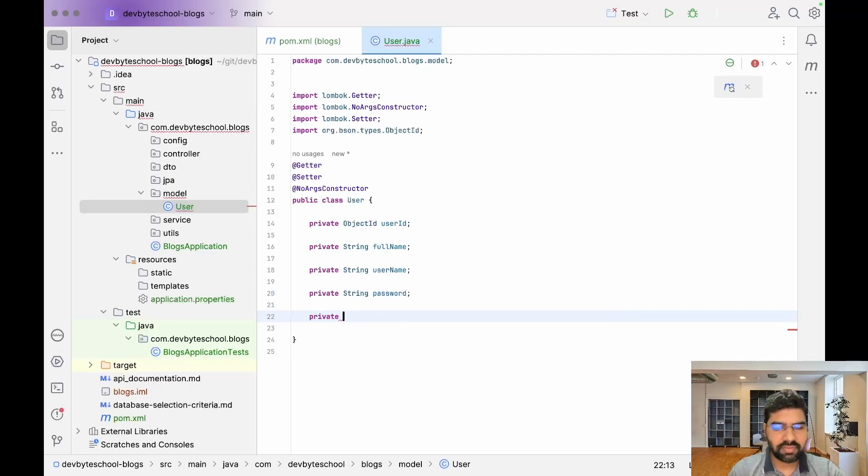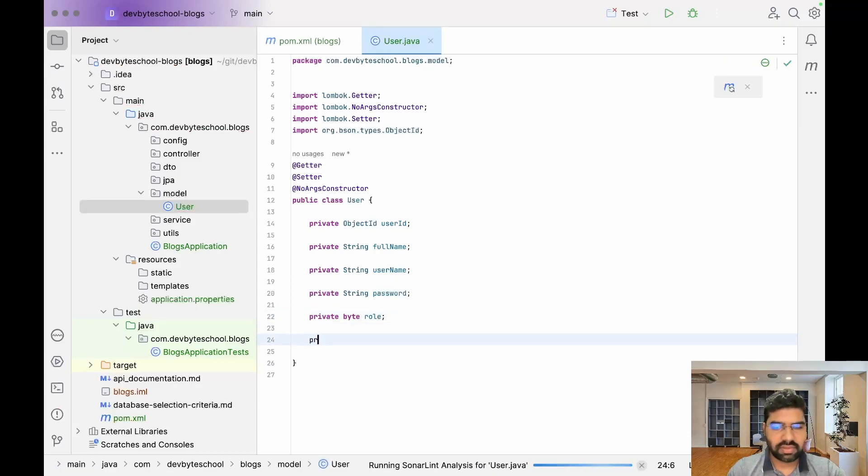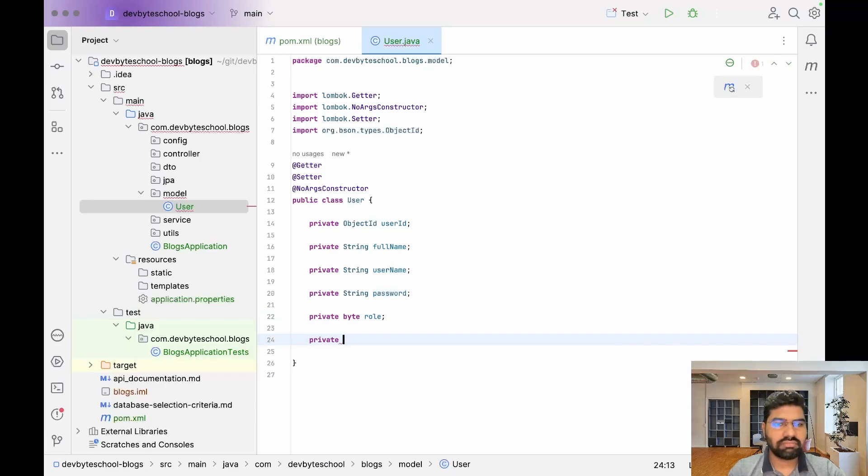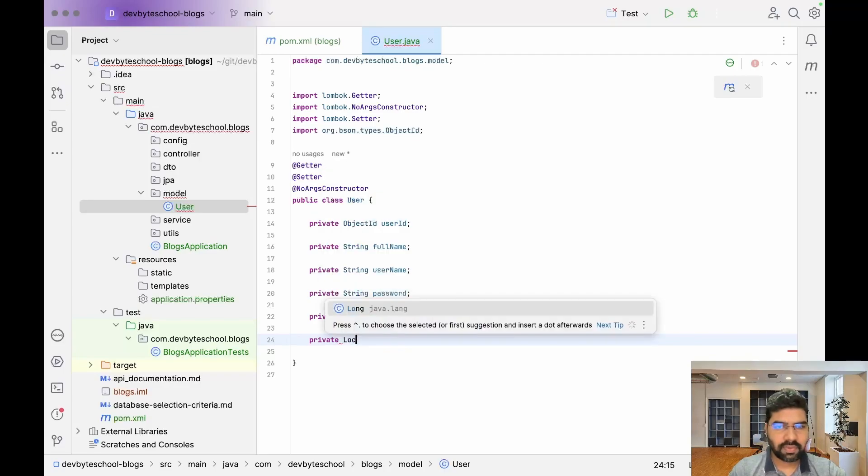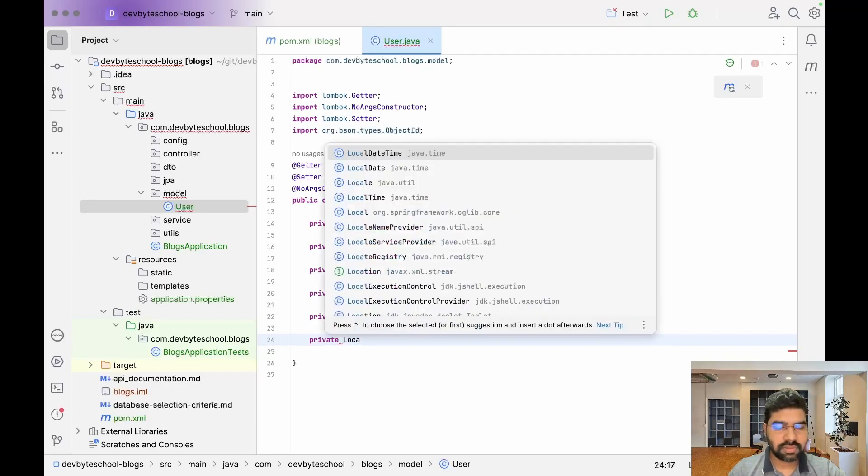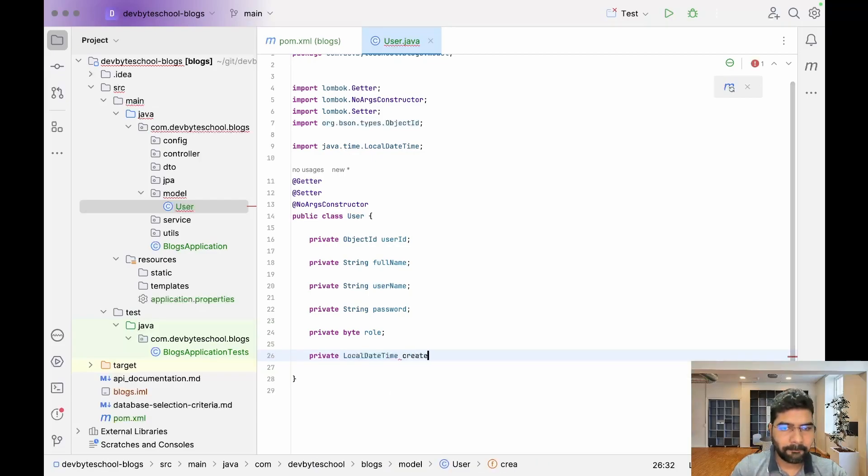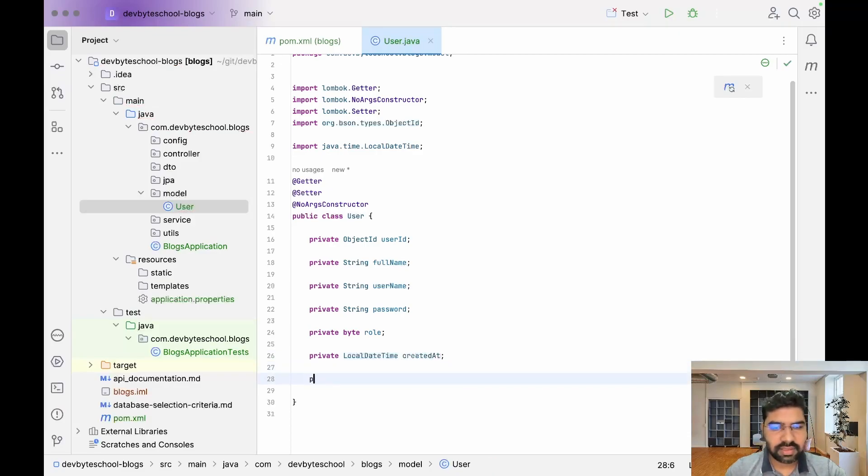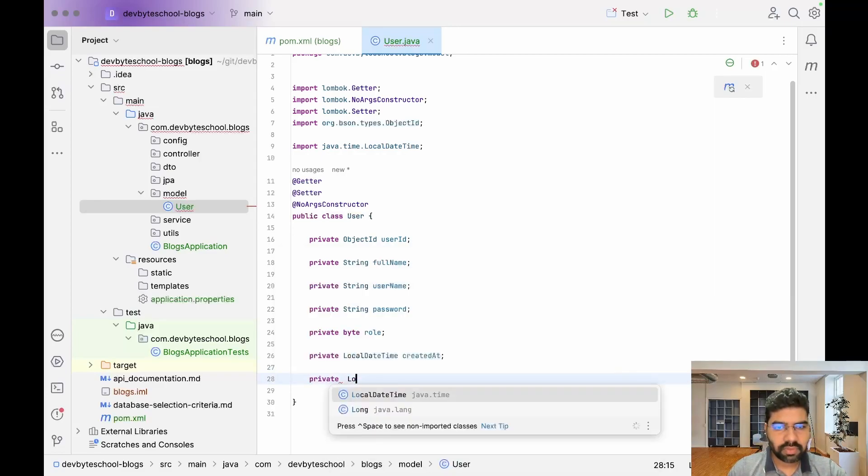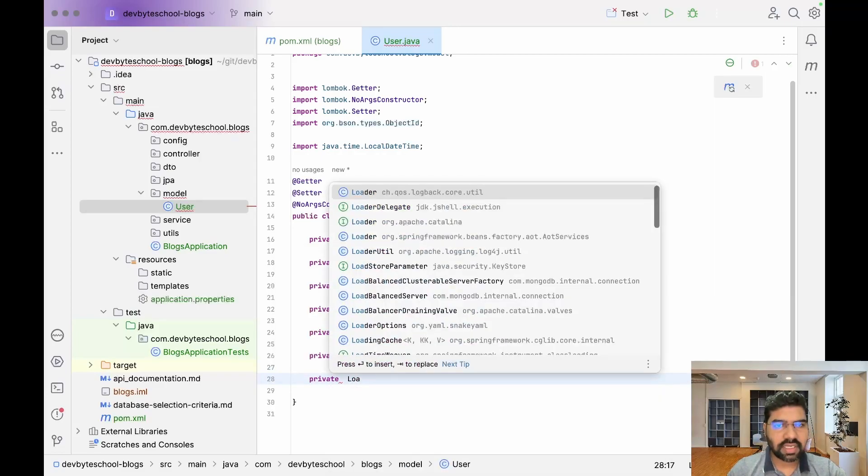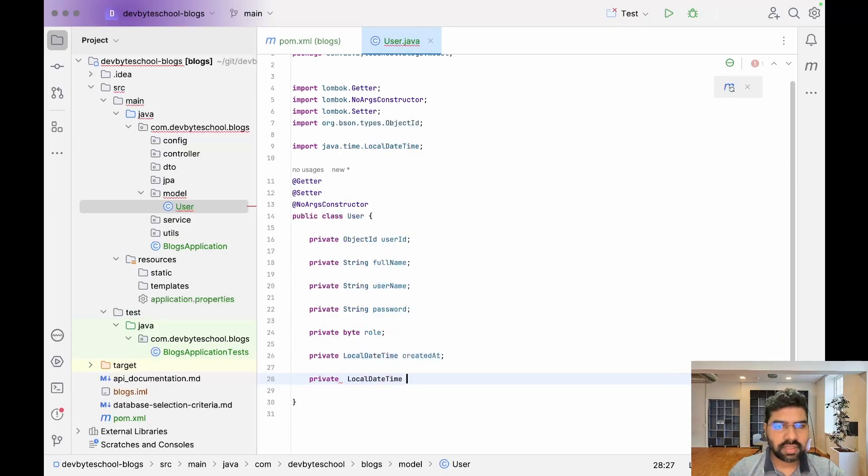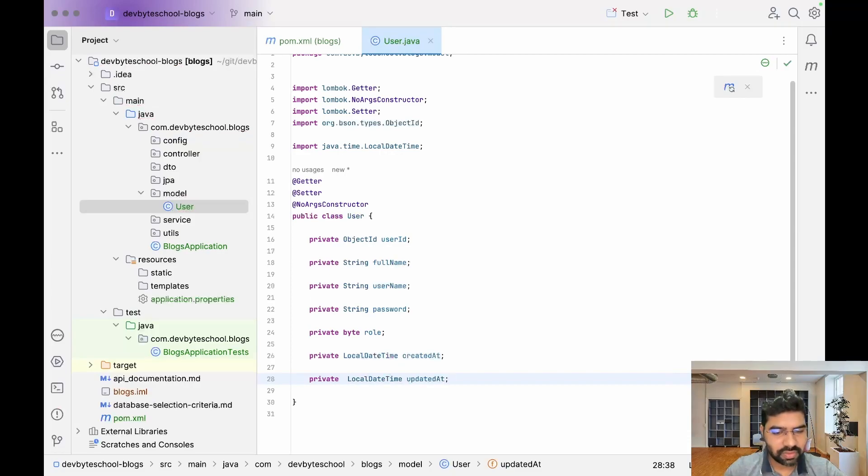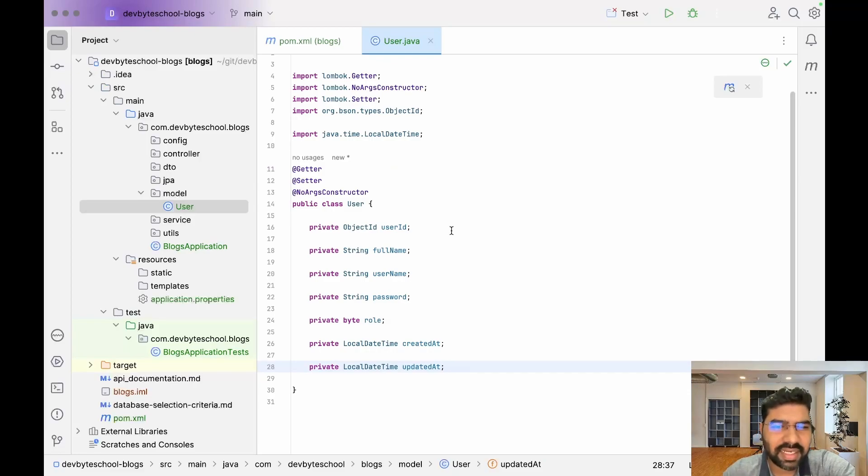After that, we have one more variable which is byte role, which gives you an idea about roles. Then we have two variables: LocalDateTime createdAt and LocalDateTime updatedAt. So we have userId, fullName, username, password, role, createdAt, and updatedAt.